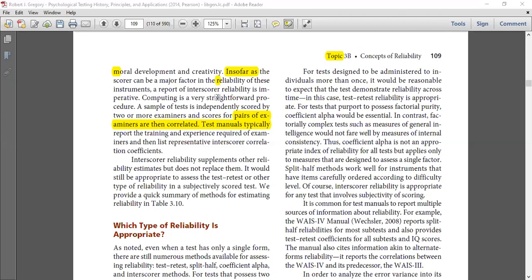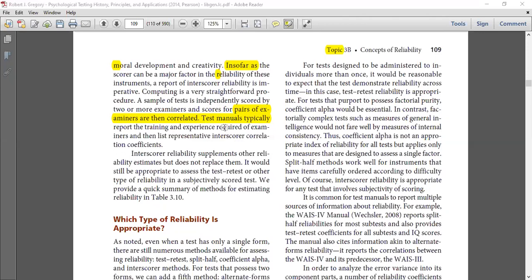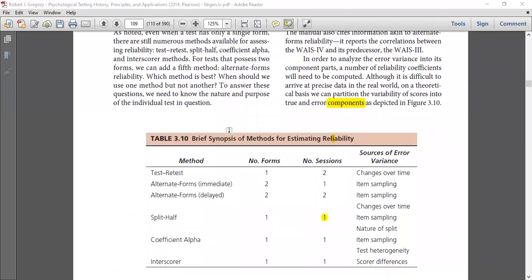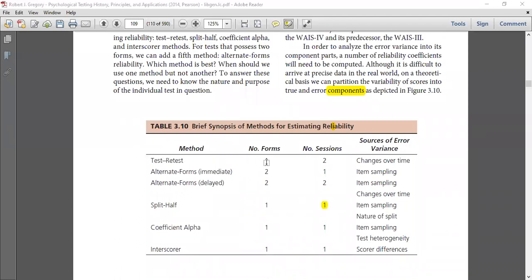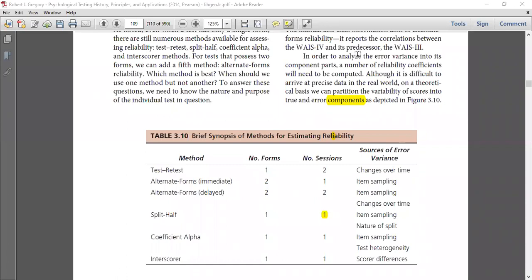If we see which reliability method is best, here is a summary. For the test-retest method, we use the test two times and this tells us the changes over the period of time. For the alternate forms immediate method, there are two forms administered in a single session. In this case, we can determine the source of variance that is item sampling and reduce that error.